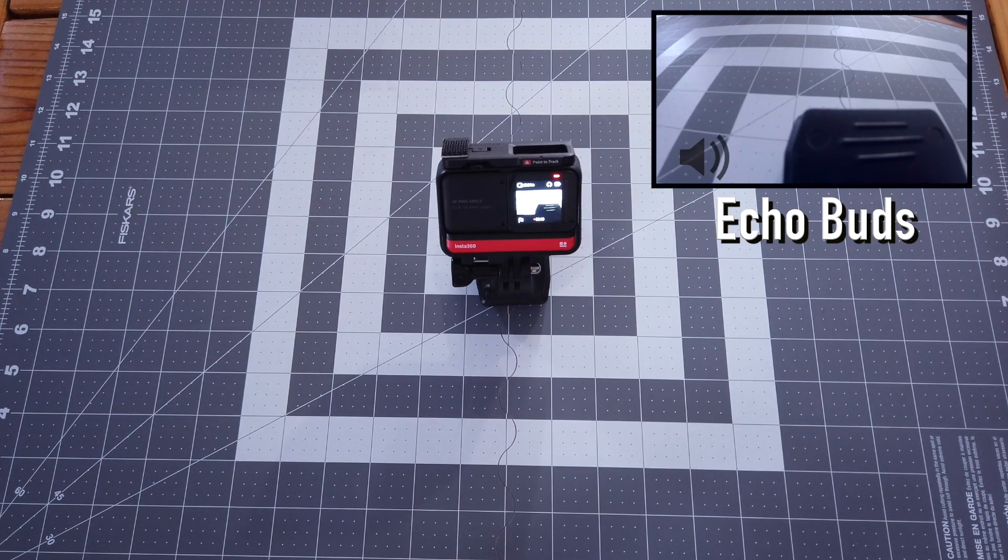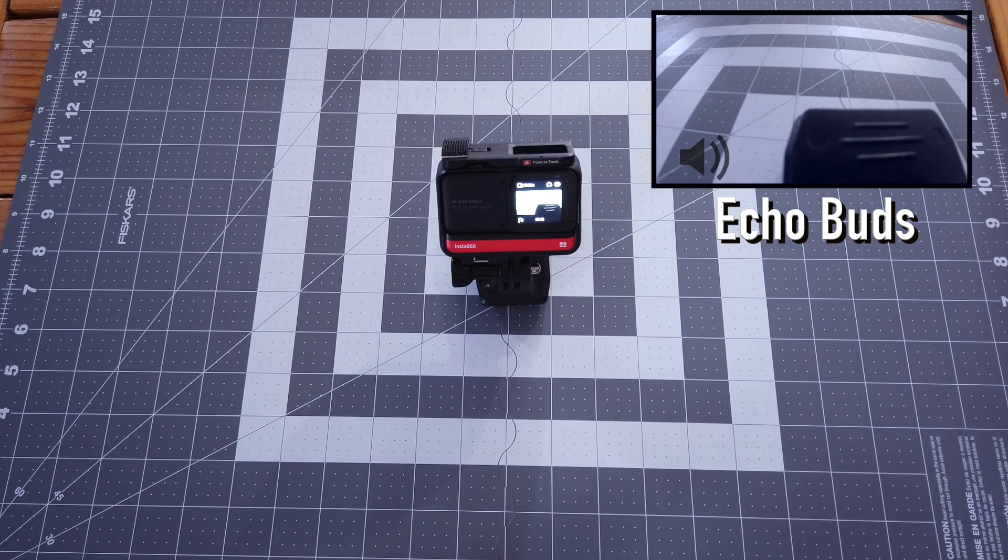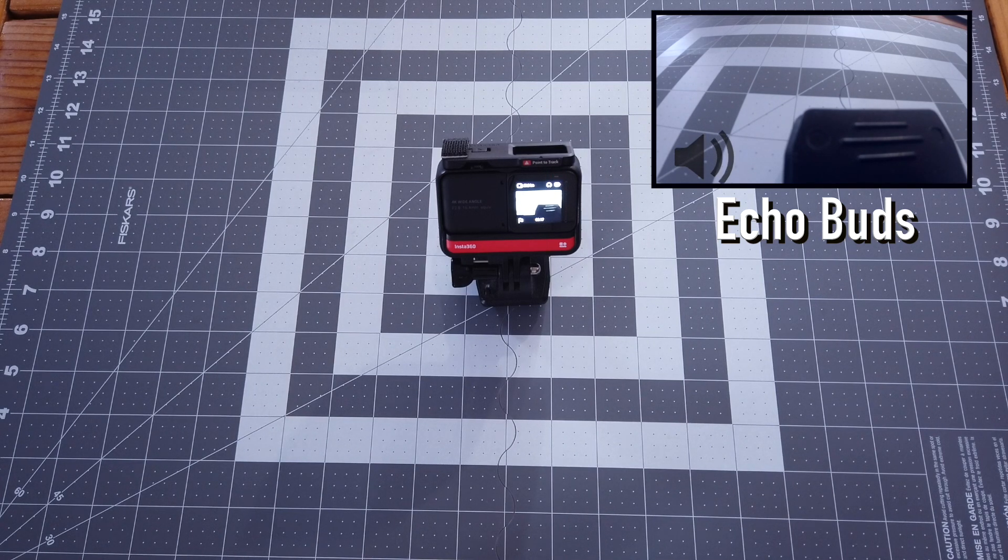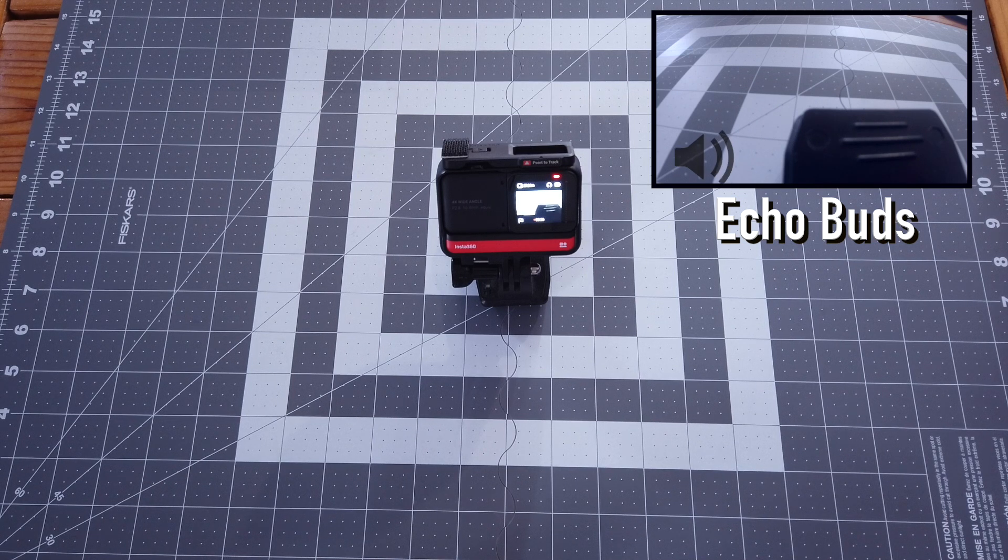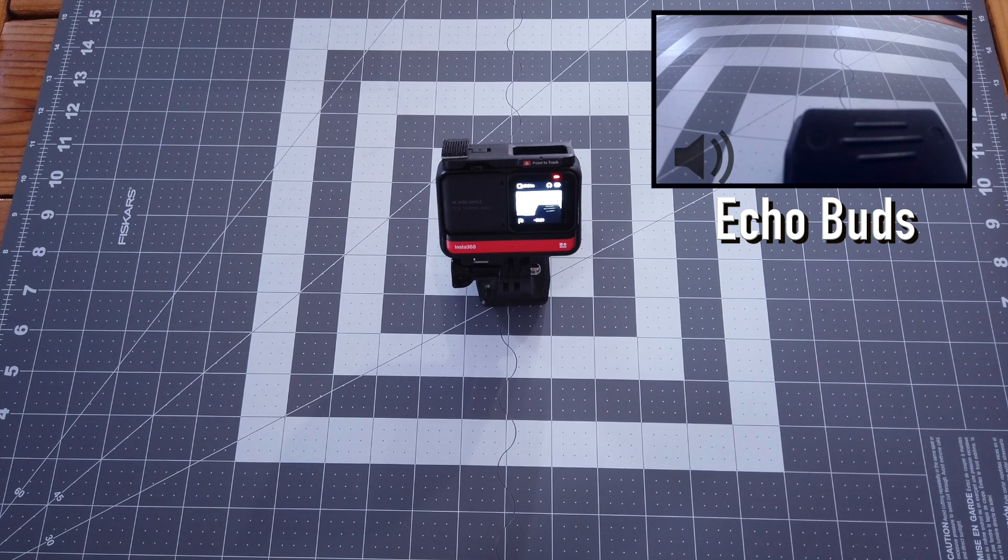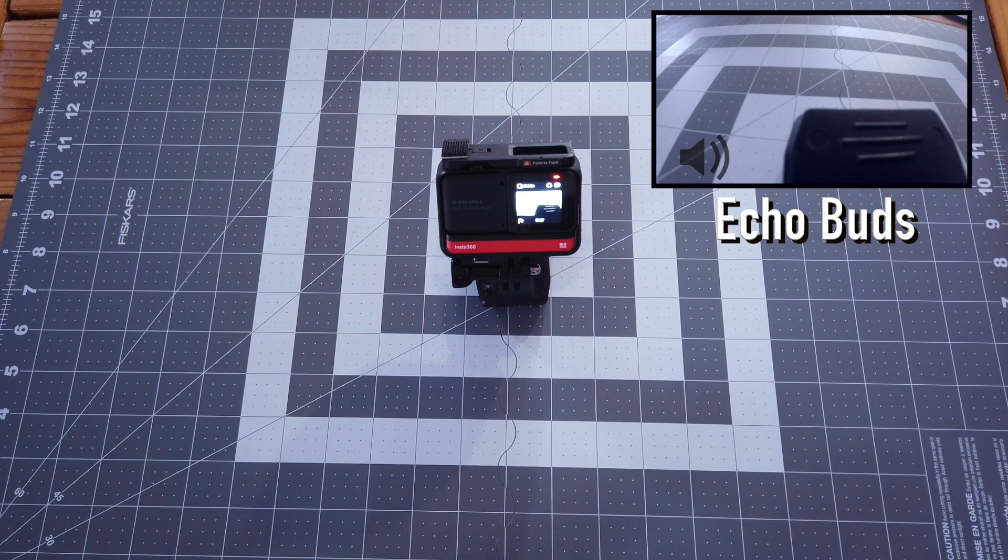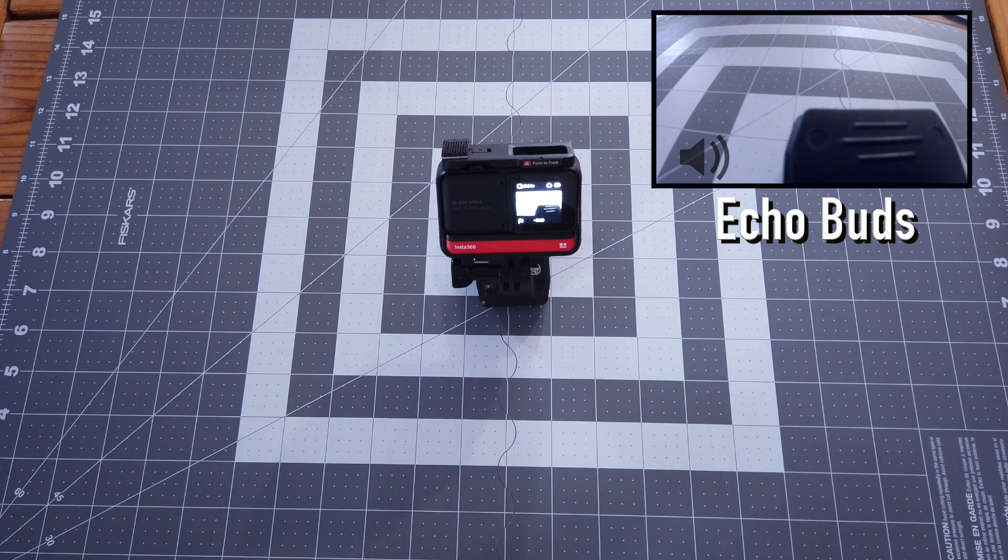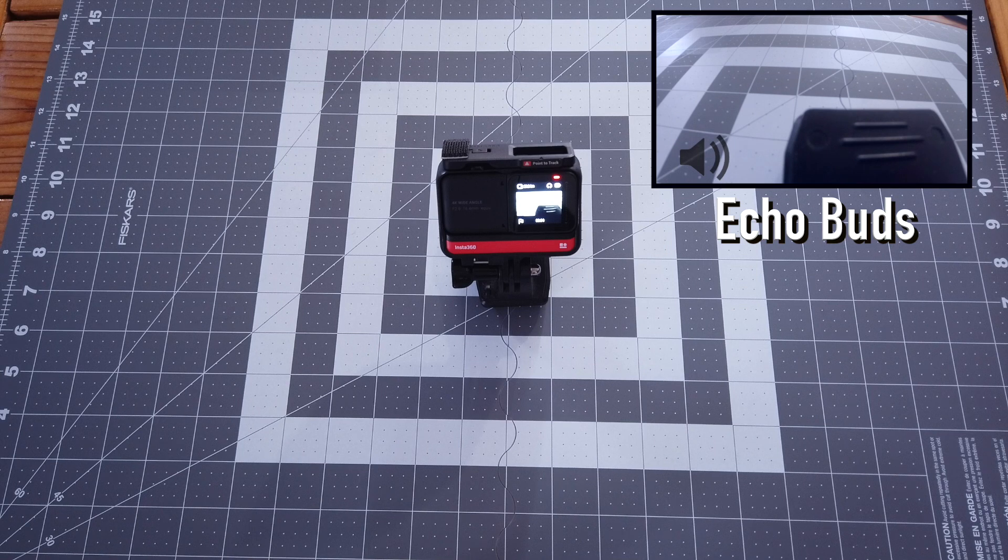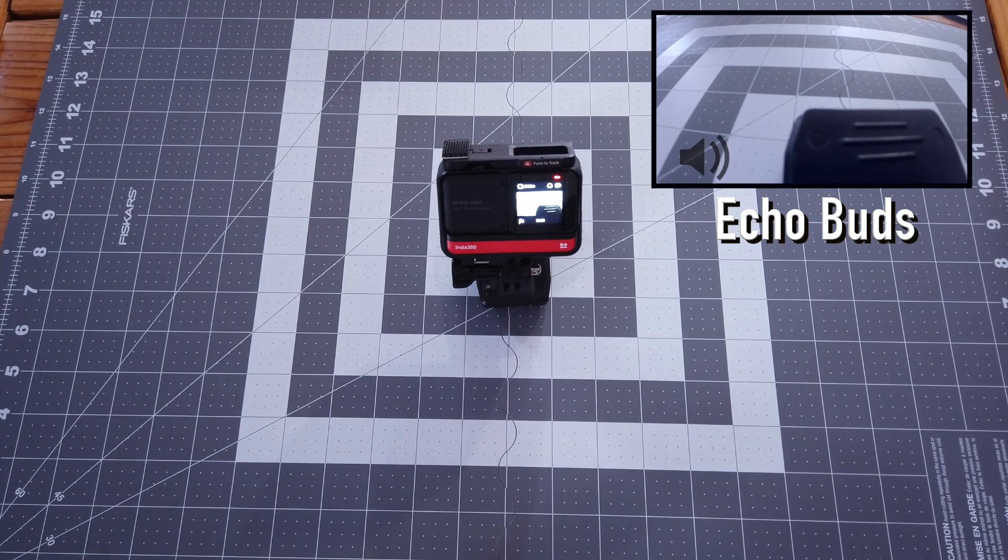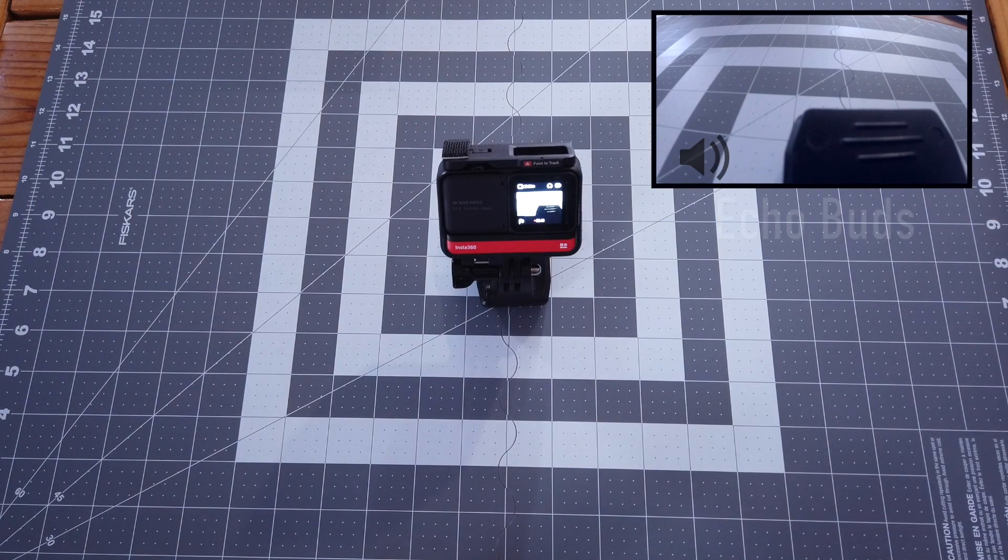This is an audio test of the Insta360 ONE R connected via Bluetooth using the Echo Buds. Audio test one, two, three, four. Audio test one, two, three, four. And I'm about six feet away. I mean, one foot away from this. And now I'll walk about six feet away. I'm walking, walking. Alright. Now I'm about six feet away. This is an audio test using the Echo earbuds connected to the Insta360 ONE R. Audio test one, two, three, four. Audio test one, two, three, four. And I'm walking back, walking back.